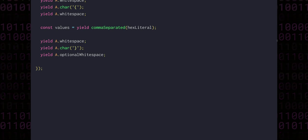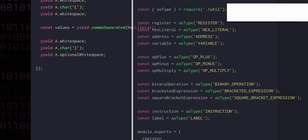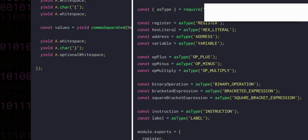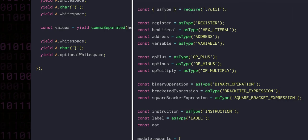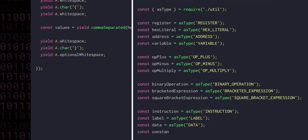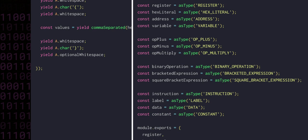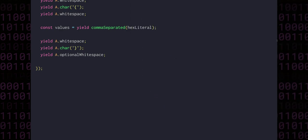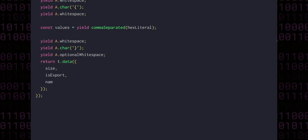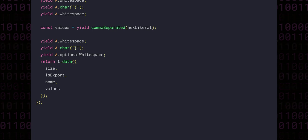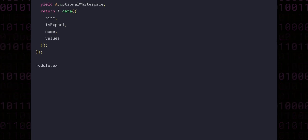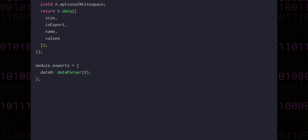We don't have a type wrapper function yet, so we can open assembly parser types to add one for our data. While we're here, let's add one for constant as well, and export them both at the end. And then we simply need to return the size, name, values, and the flag for whether this was exported. When we export, we can create a key for data8, which we can supply the size 8 to, and one for data16.